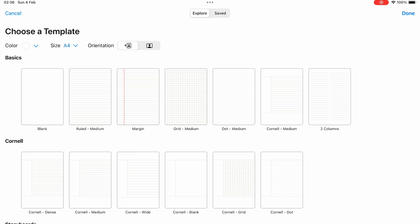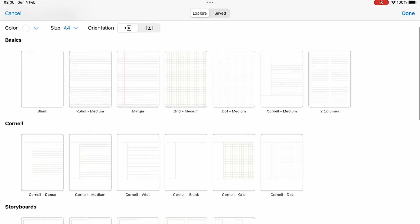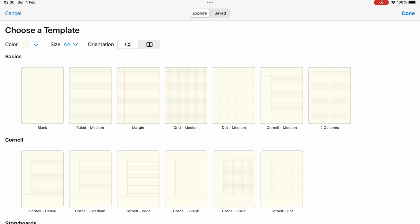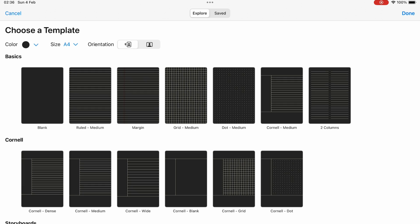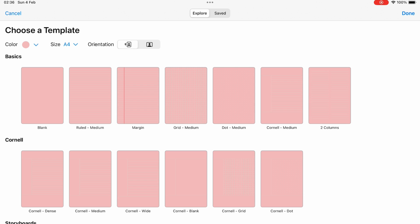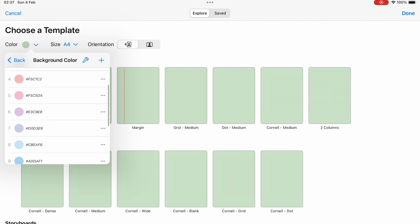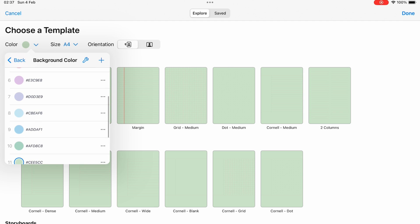The first major update came in July 2023. Noteful added page background to page templates. They can be any color you like and the app has a decent collection of presets.